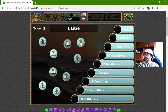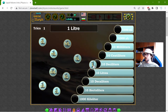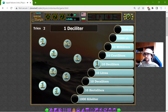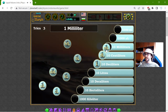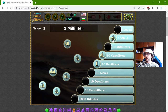So in this case, one liter should be 10 decilitres. One decilitre should be 10 centilitres. One millilitre should be 1000 microlitres.